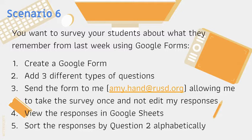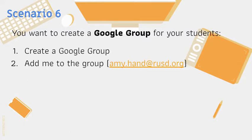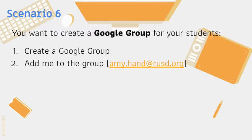Then you're going to review these responses in Google Sheets and sort the responses. Additionally for Scenario 6 you want to create a group using Google Groups around the students that responded to your survey. So we're going to create a group and then you're going to add me to that group.